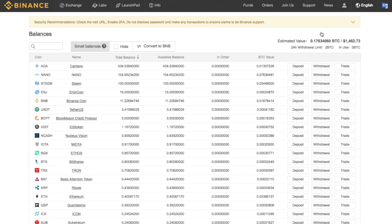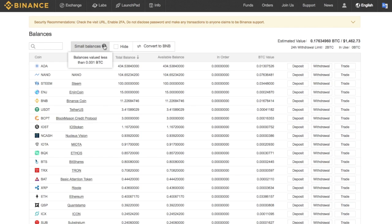And within our balances screen, you'll see that you have this section that does state small balances. And if I click onto the question mark here, you'll see that small balances are deemed as balances that are valued at less than 0.01 Bitcoin, which is your minimum trading value on Binance.